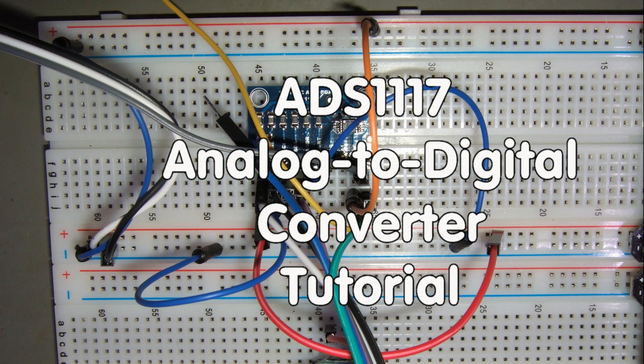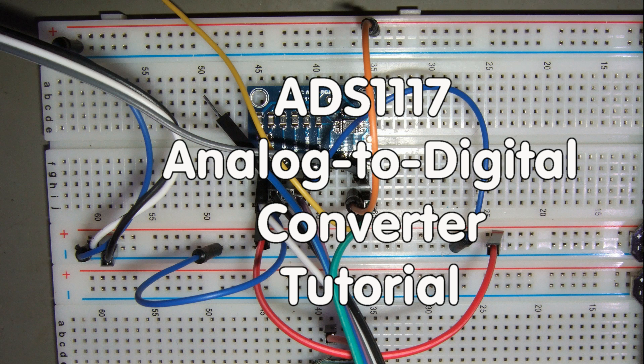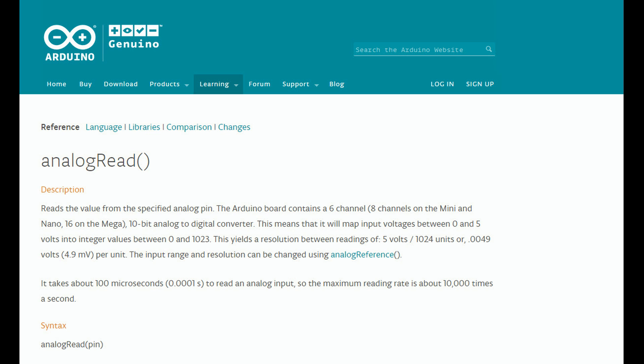Precise measuring of voltage is very important for many projects. If you work with an Arduino you can use one of the built-in analog to digital converters, also called ADCs. This is very handy and in many cases a simple and cheap solution.